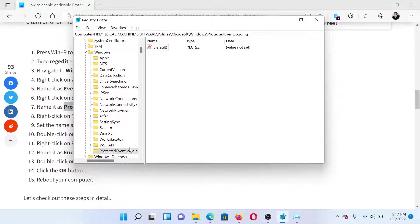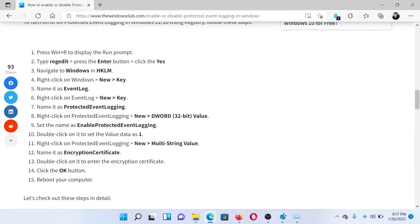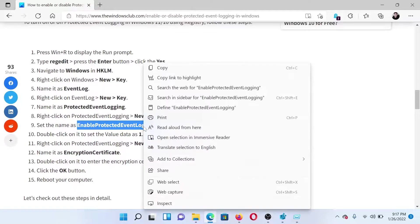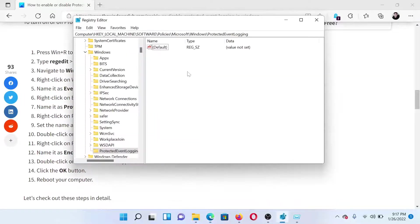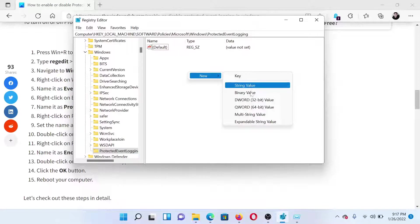Then in the right pane, you need to create a DWORD 32-bit entry with the name EnableProtectedEventLogging. Right-click in the open space, New, DWORD 32-bit Value.